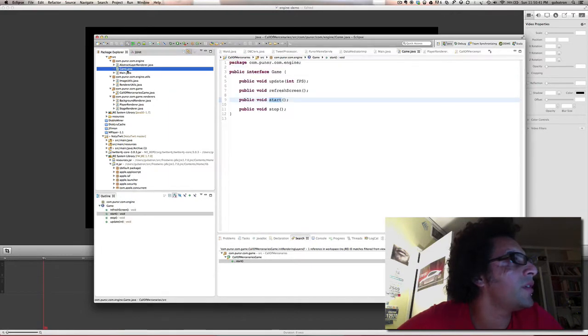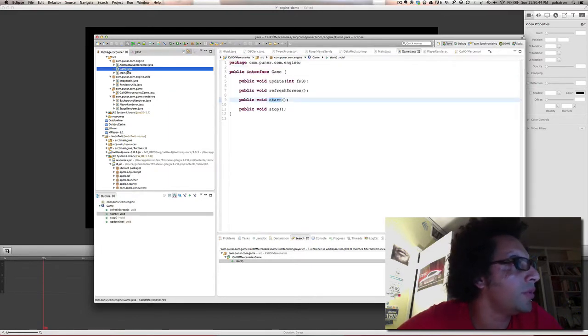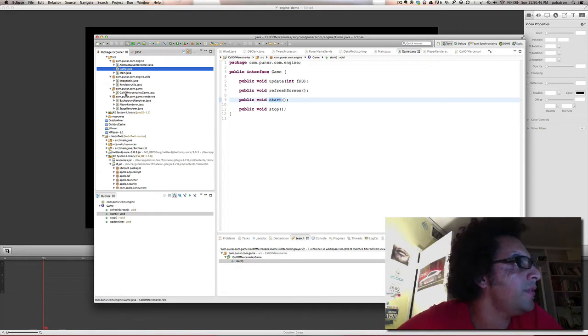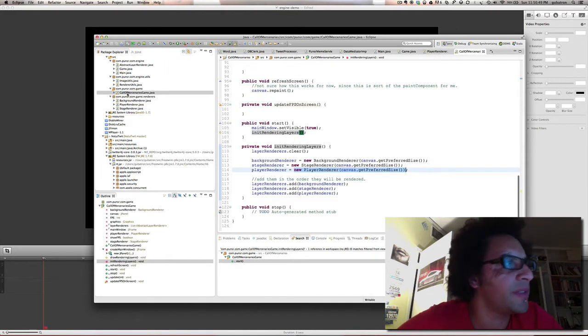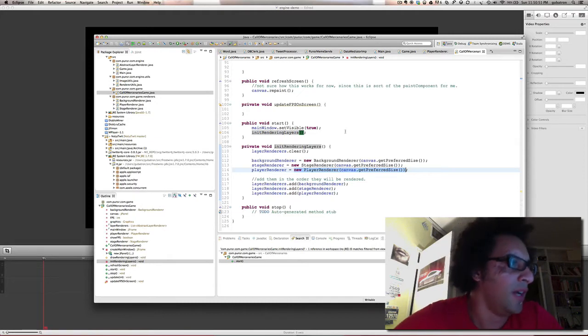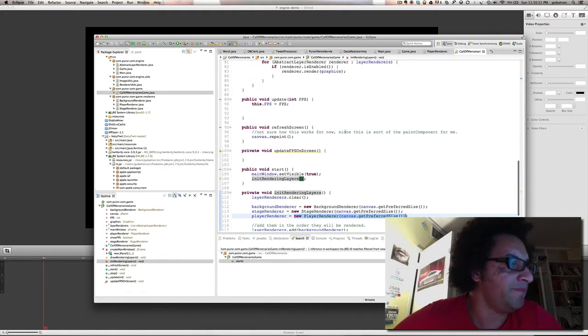Game here is just an interface that every game should implement. And the first one I've implemented is this one I'm calling Mercenaries. I have no other idea how to name it.